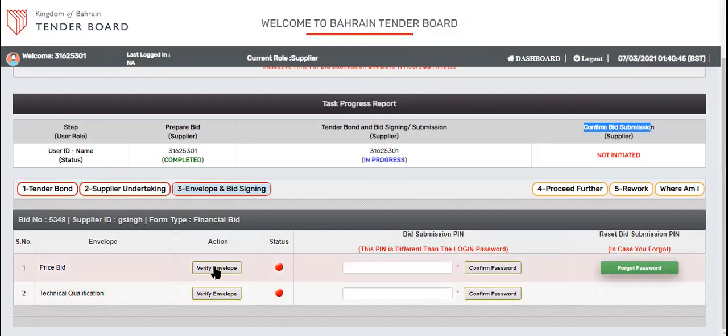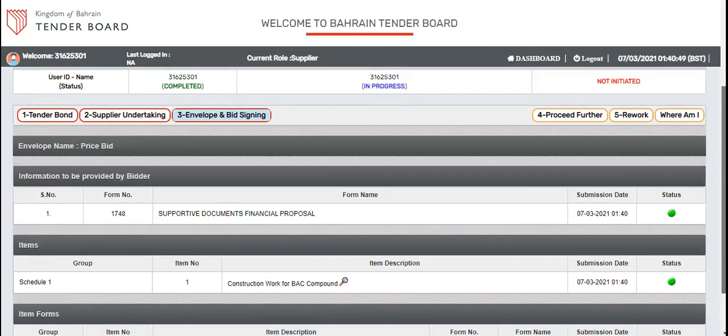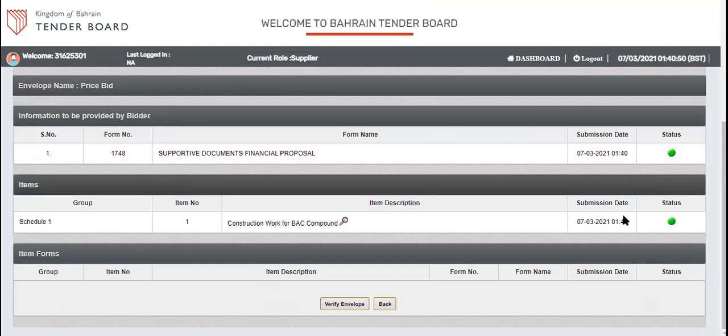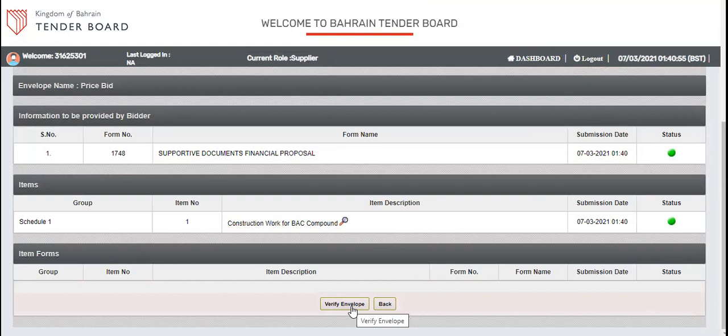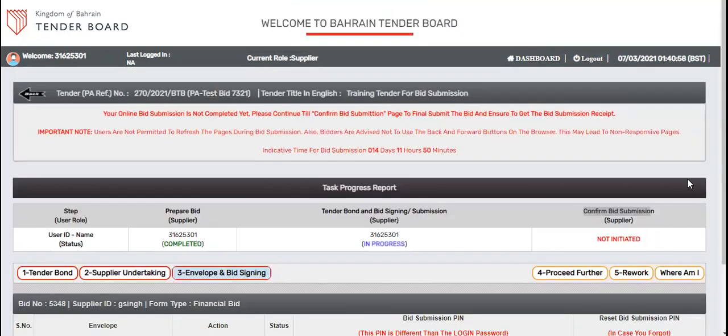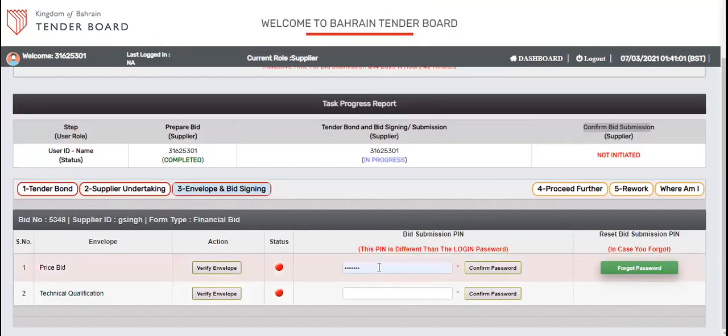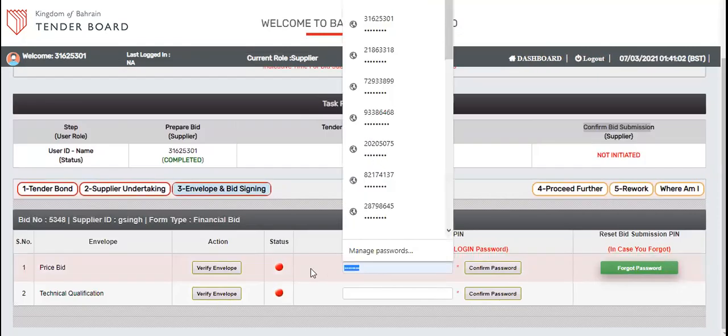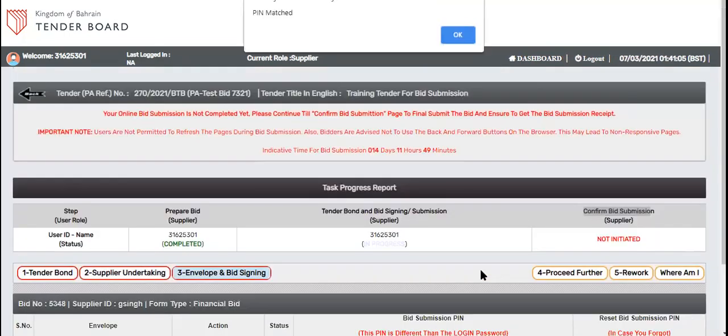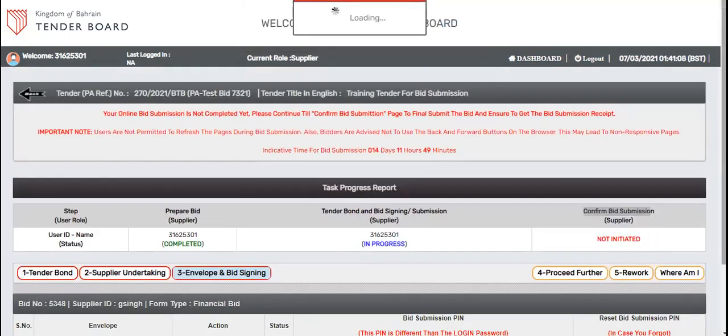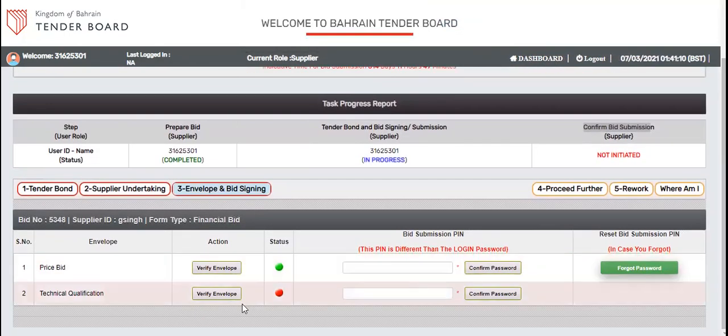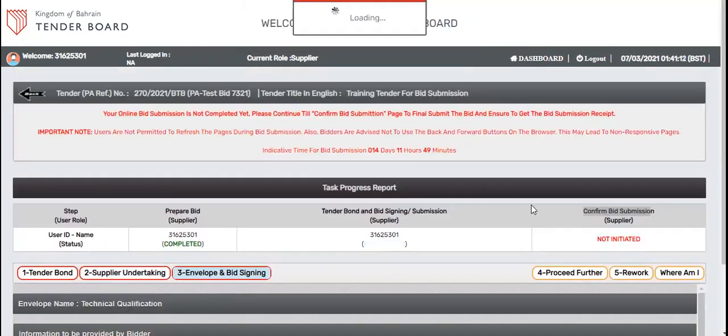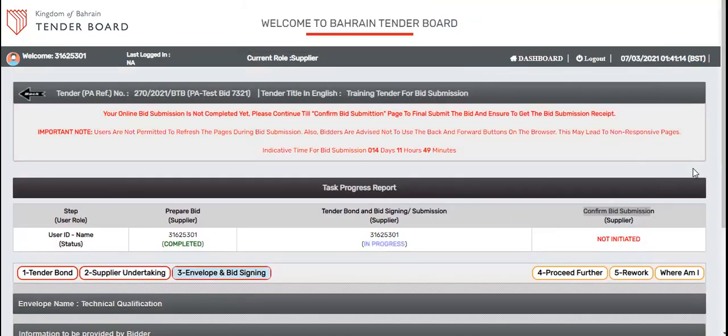Here you will see verify envelope. This is an indicative page where you can see the indicators of respective information. If you are finding the green, that means all set. Click on verify envelope. Put your bid submission pin here just to make sure it is correct. It will turn into green. Same thing you need to do for the second option. Verify envelope.